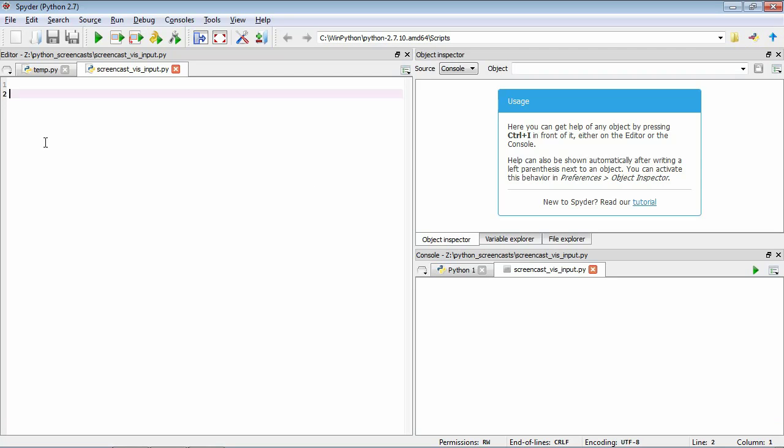If we go to Spider as usual, to create this graphical user interface we're going to use a sub-package in PsychoPy called GUI. As you know we need to import this functionality, so we start our script with import PsychoPy.GUI.